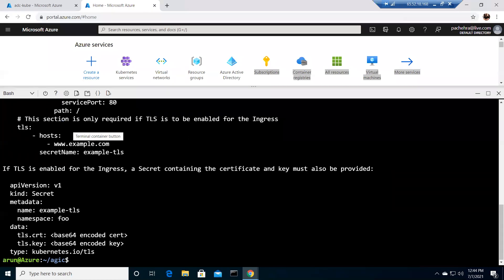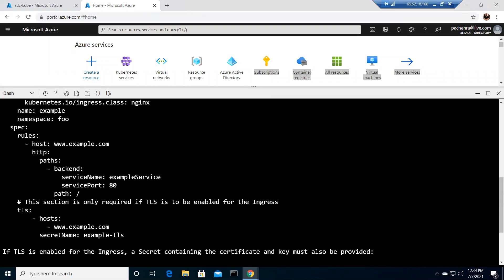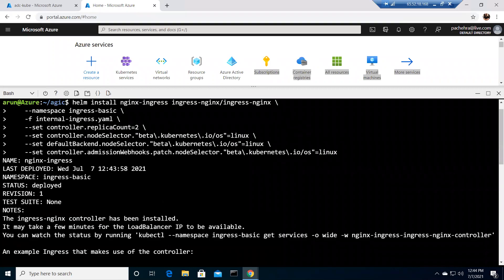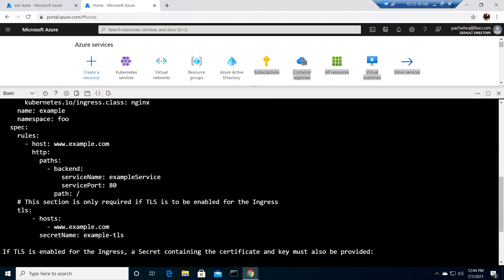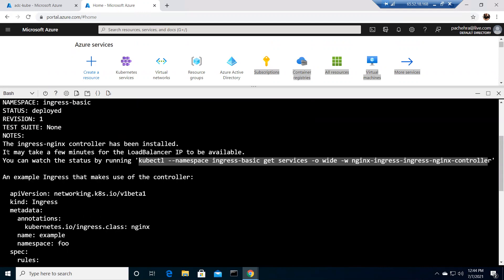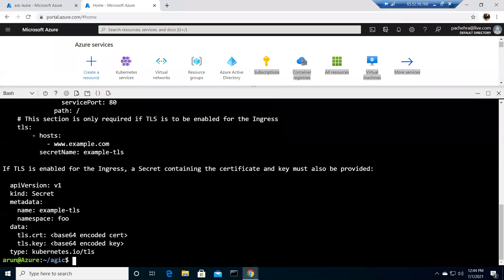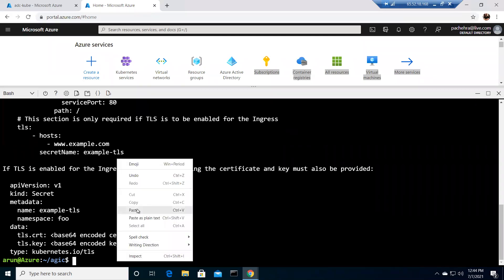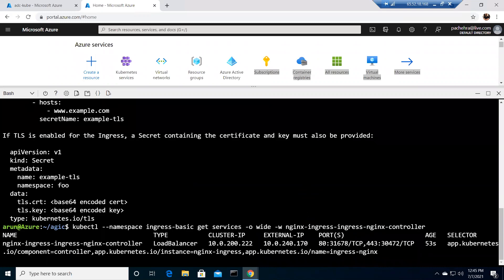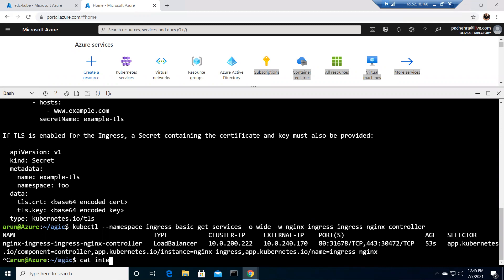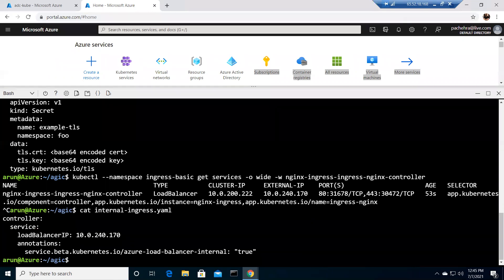I'm following Microsoft documentation for this lab, which I'll share the link to below. Once the ingress controller is created, you run 'kubectl get service -o wide' for the Nginx ingress controller to verify it has been created — it may take a few minutes for the load balancer IP to be available. We can now see the IP address assigned is 10.0.240.170, which is the same IP address I defined in the internal-ingress YAML file. This confirms it is configured as an internal ingress.